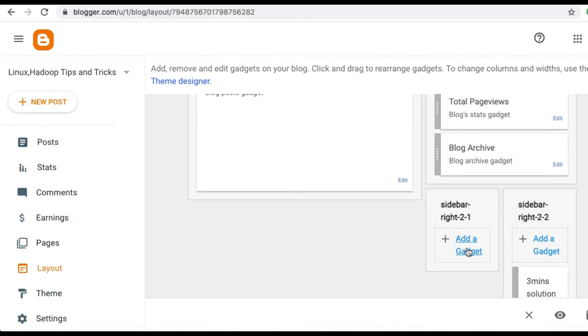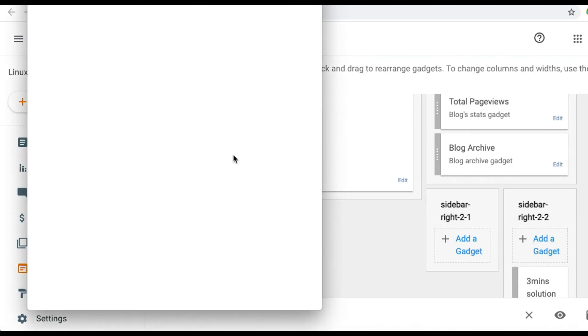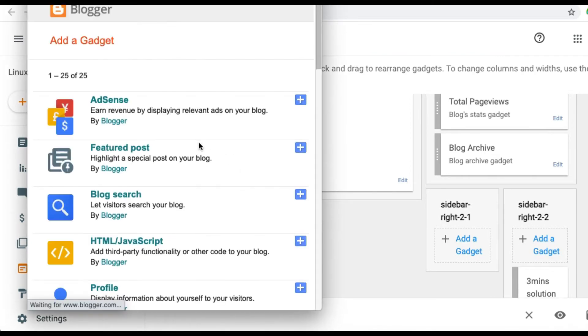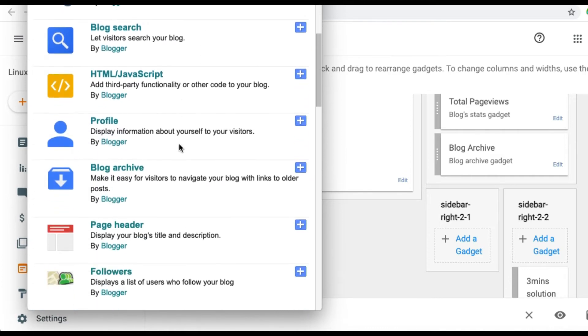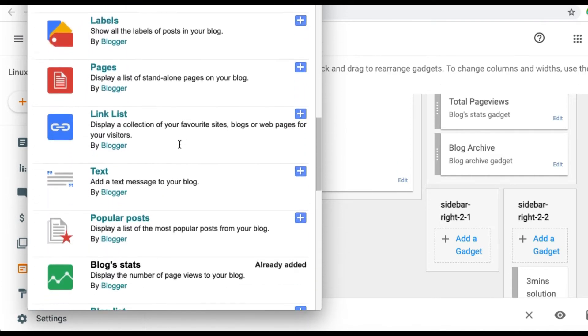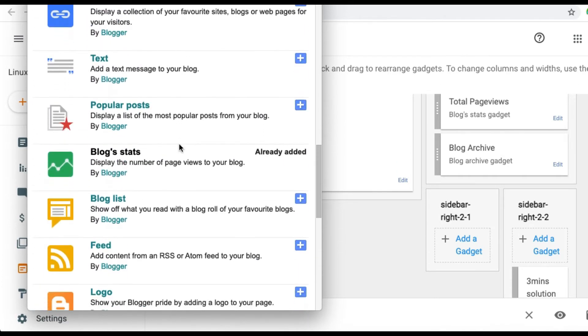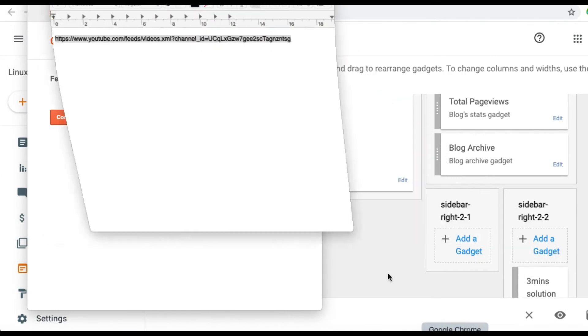Here you may have to choose where you want to put the exact feed. I have selected in my sidebar. There you can select Add a Gadget. From the gadget list you may have to choose Feeds.